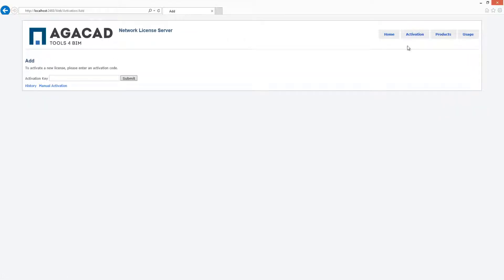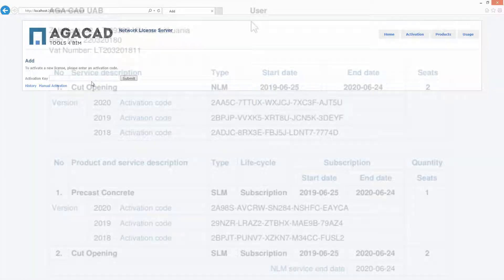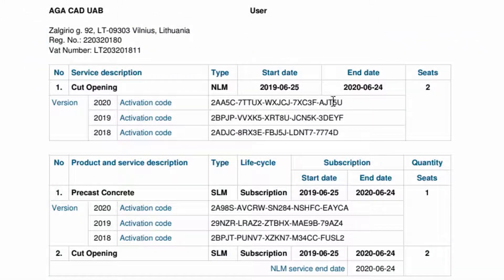Click on the activation button on the top right corner of the window. Enter the activation key from the PDF file that was provided by AJCAD.